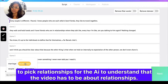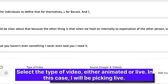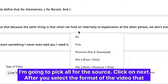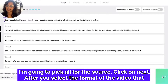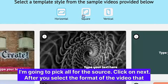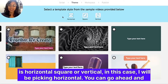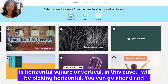Select the type of video — either animated or live. In this case, I will be picking live. I'm going to pick all for the source. Click on next after you select the format of the video — horizontal, square, or vertical. In this case, I will be picking horizontal.